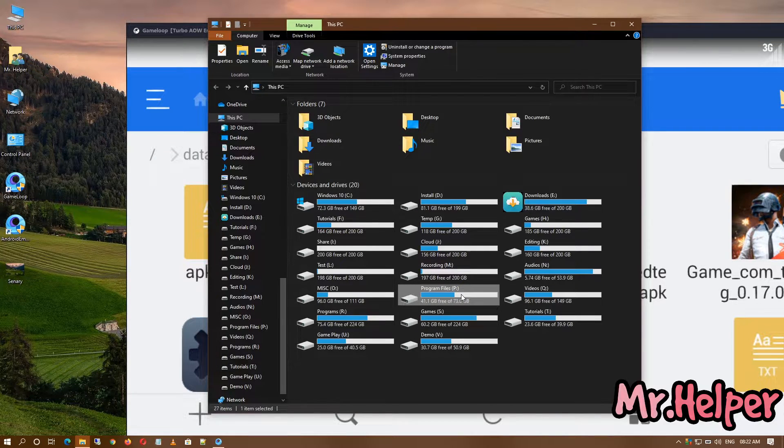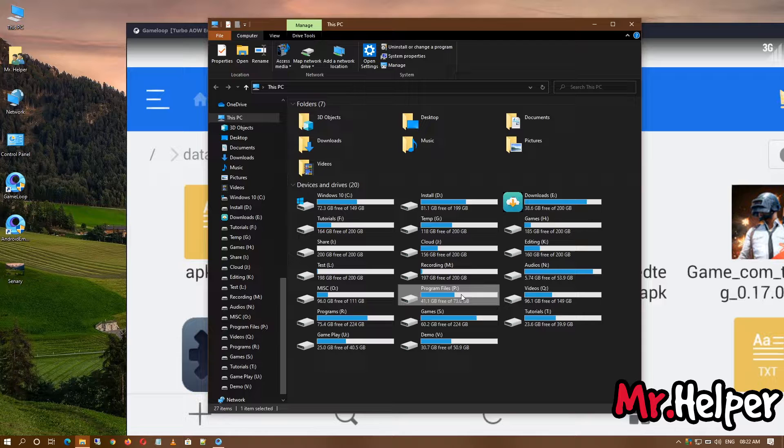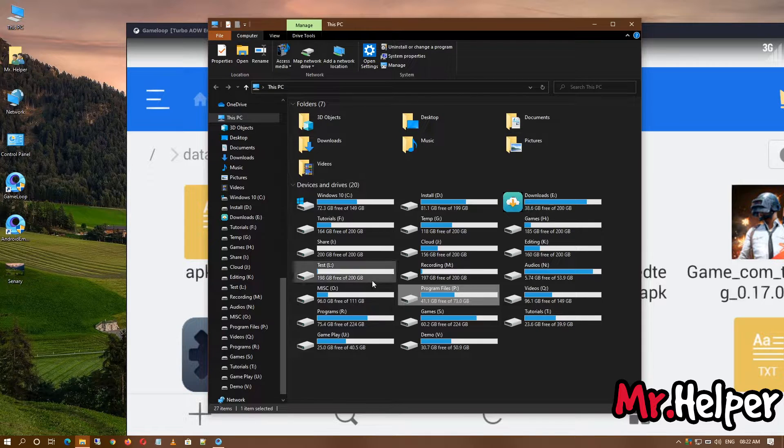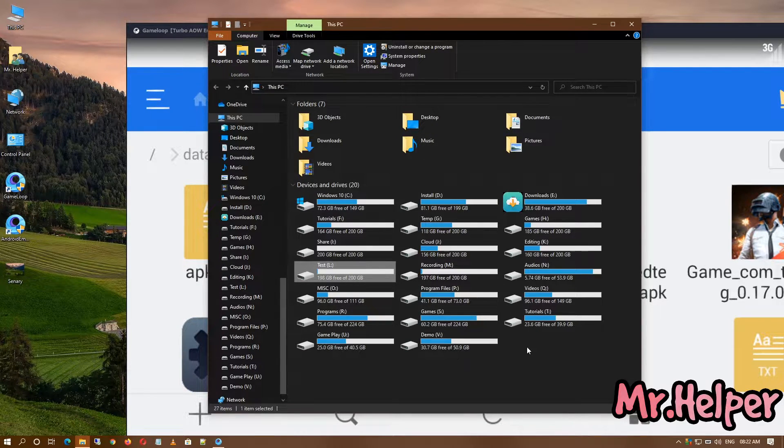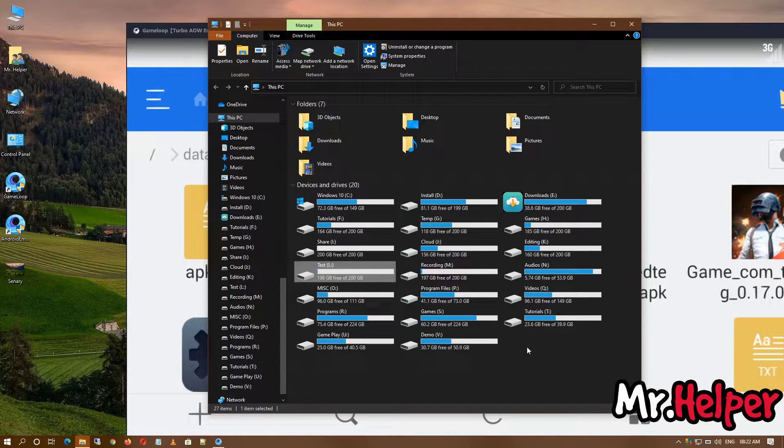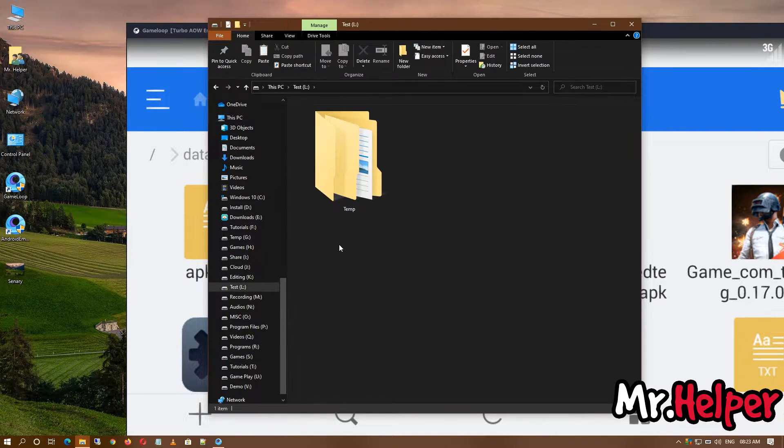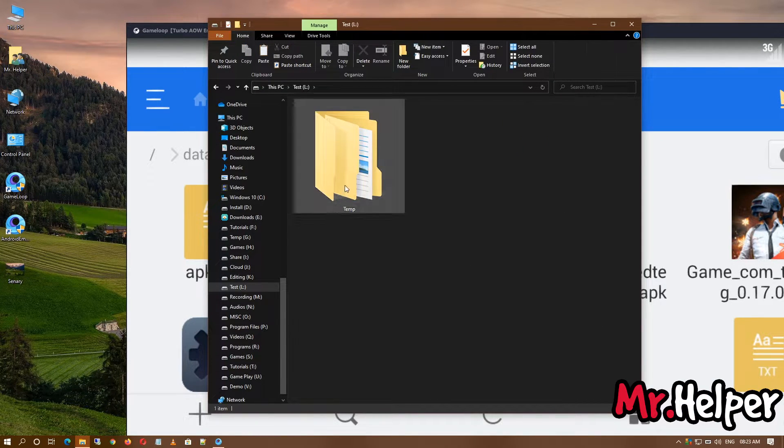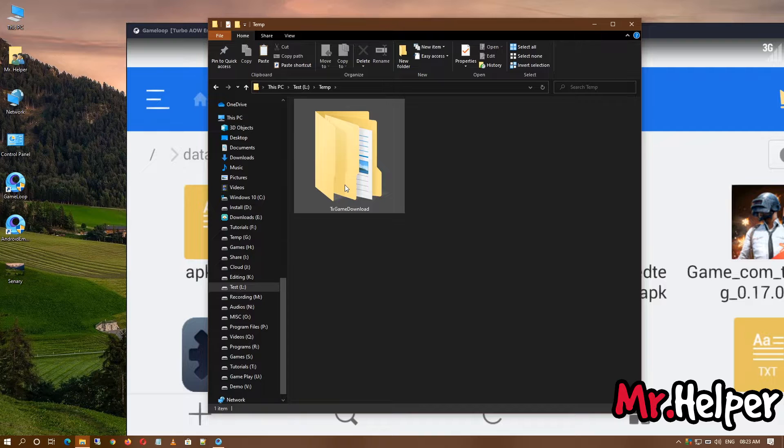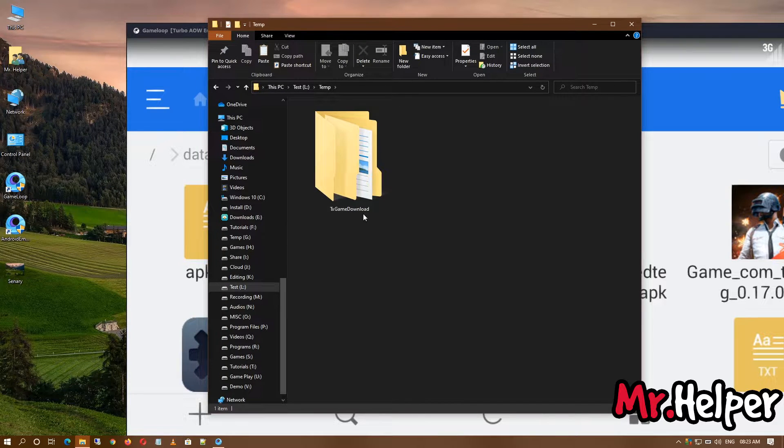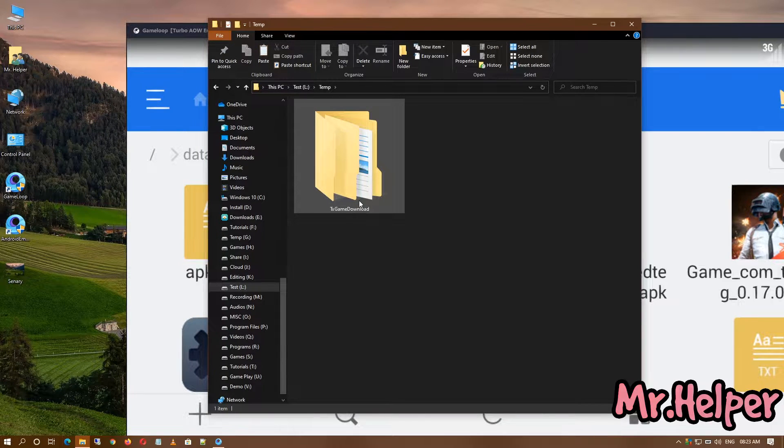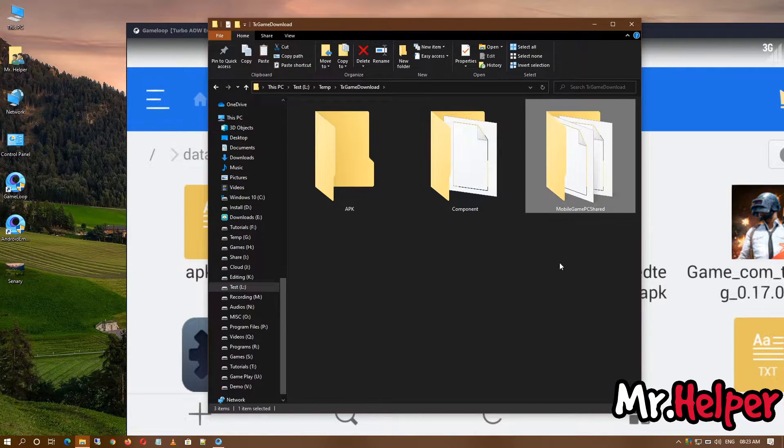Okay, I have installed my GameLoop in my P drive, but for some reason GameLoop is creating a temp folder inside my L drive. It might be a different drive for you. So what we're going to do is try to find a folder named temp.